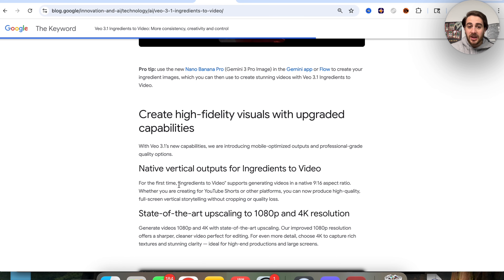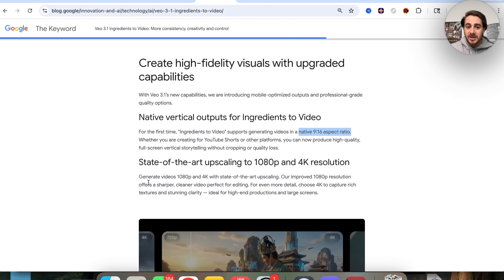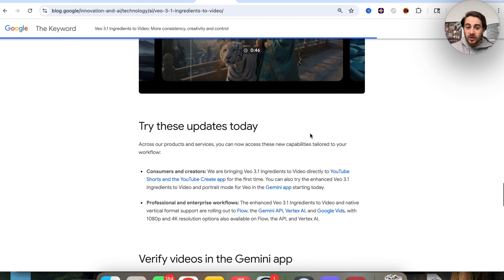For the first time, 'ingredients to video' now supports generating videos in native 9:16 aspect ratio, and you can now use this to generate videos in 1080p or 4K with their new upscaling project. This is great because it advances VO 3.1 without them needing to release a new model.